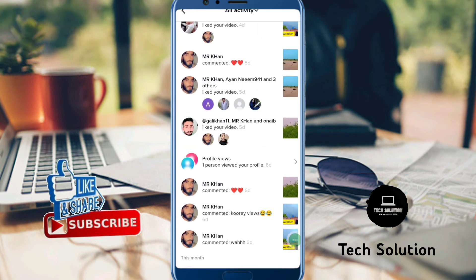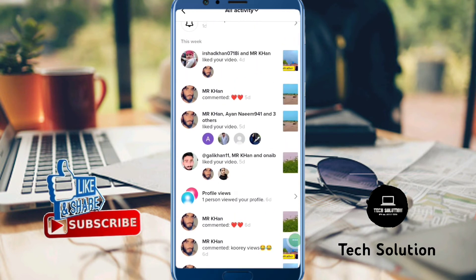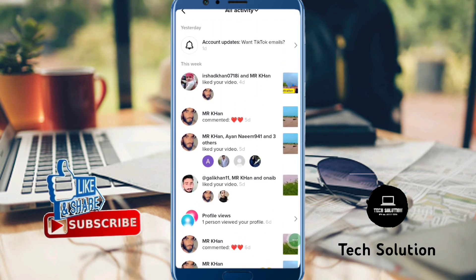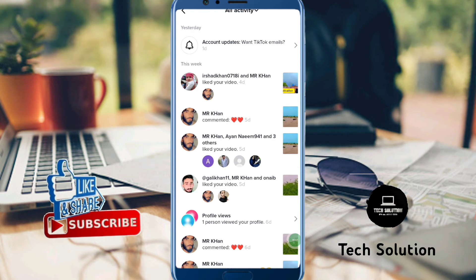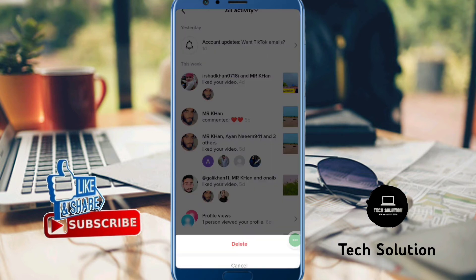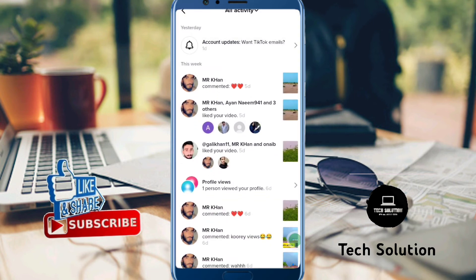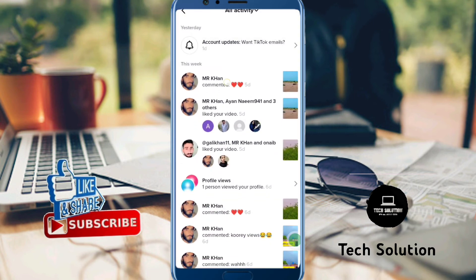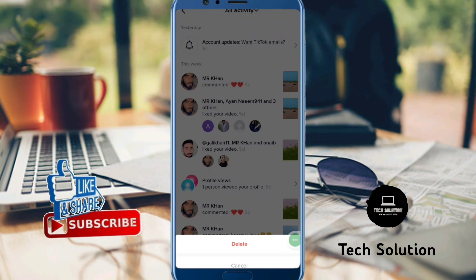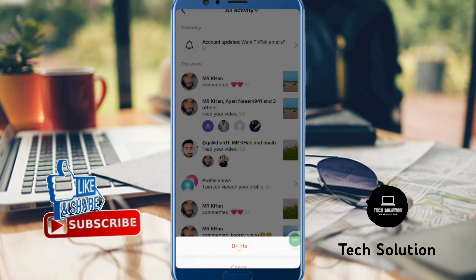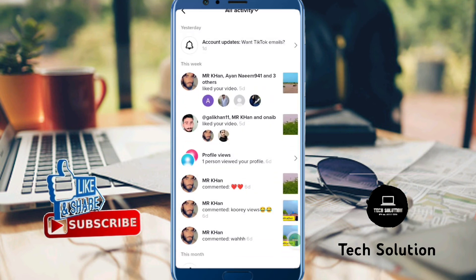If you want to delete this notification you can easily delete it. Hold this one and delete from here, and hold this one and tap on delete one by one.